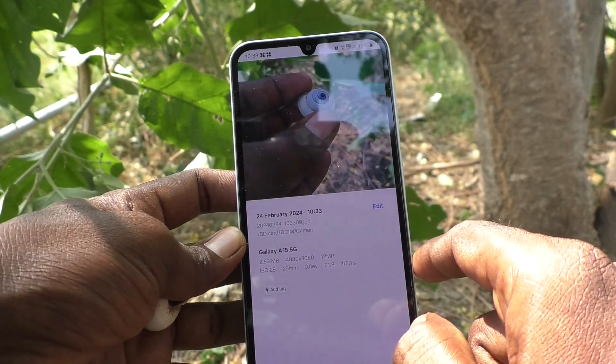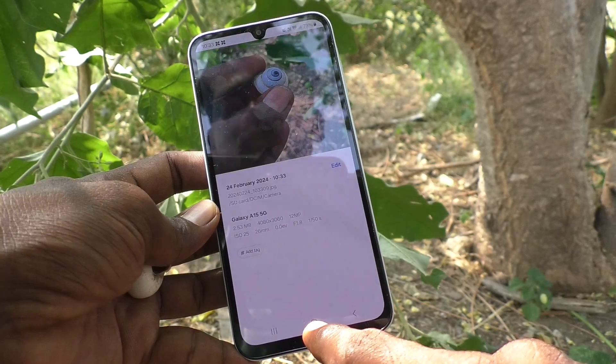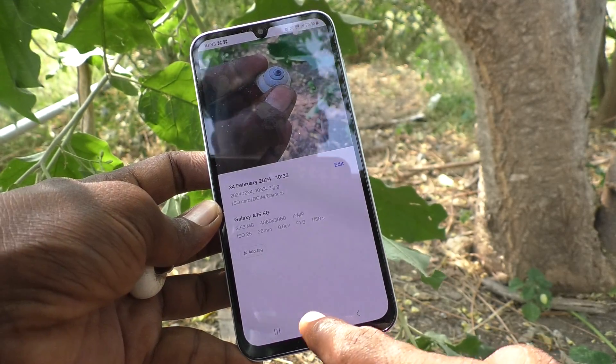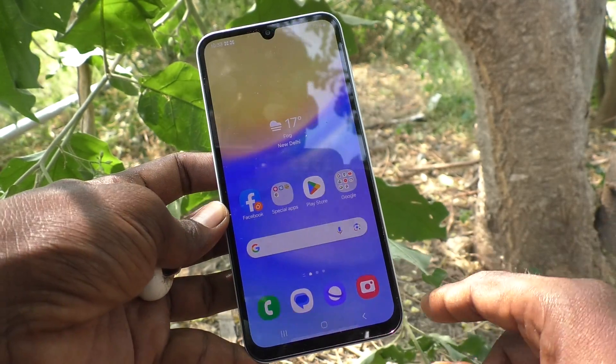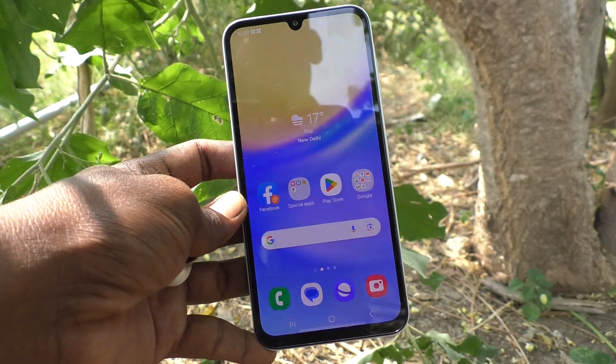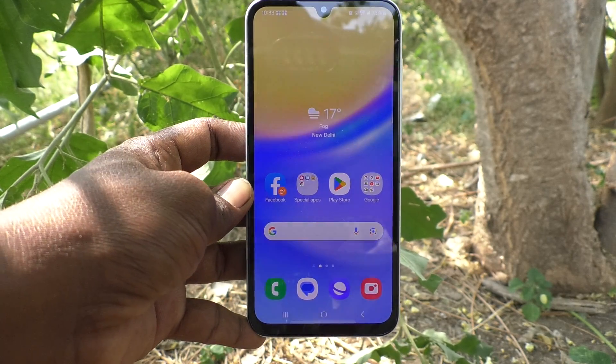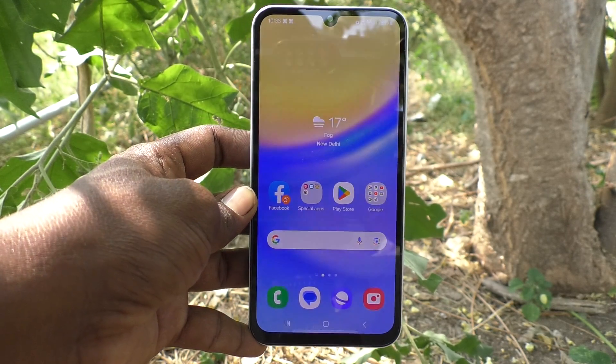So in this way you can easily make photos and videos to be saved in SD card on your phone Samsung Galaxy A15 5G. That's all friends. Thanks for watching. Bye.